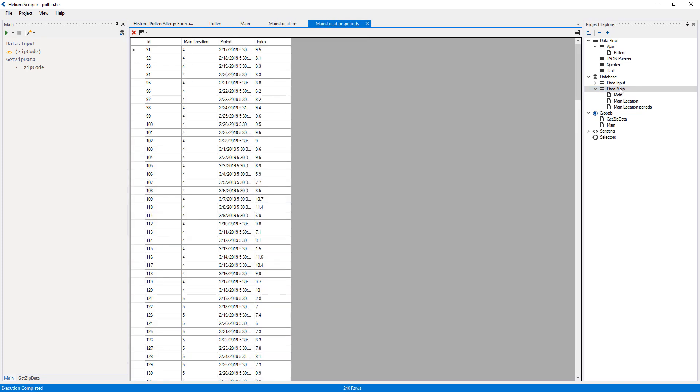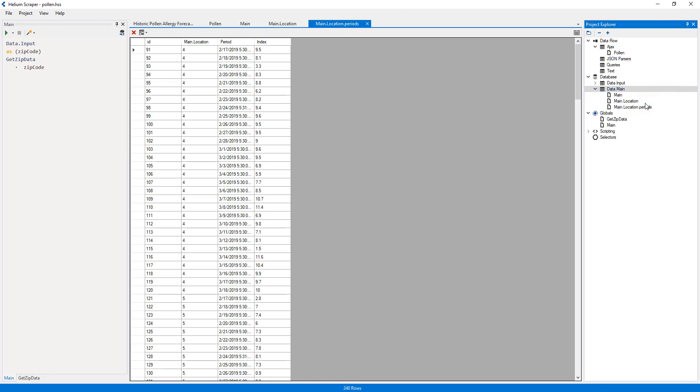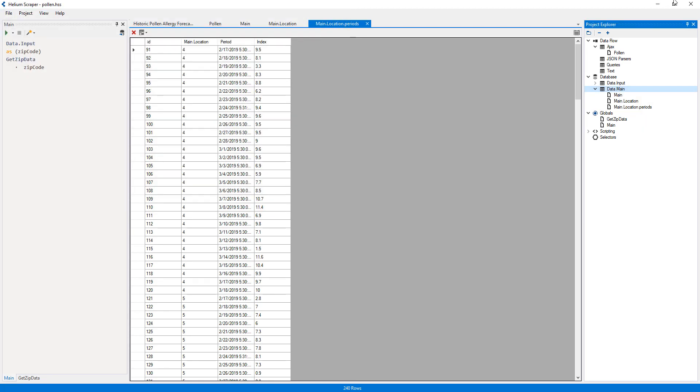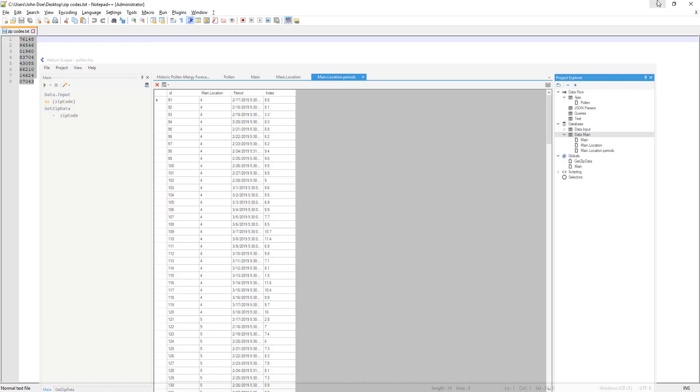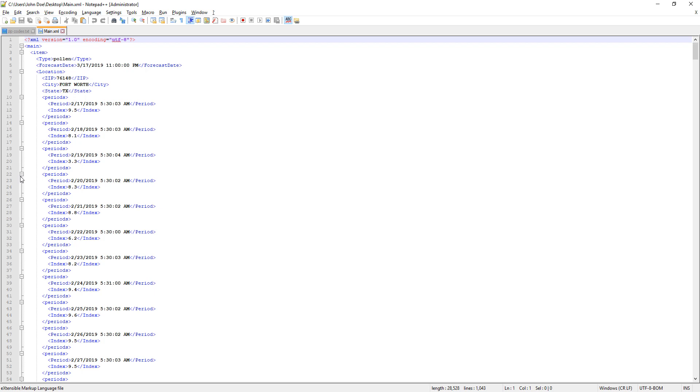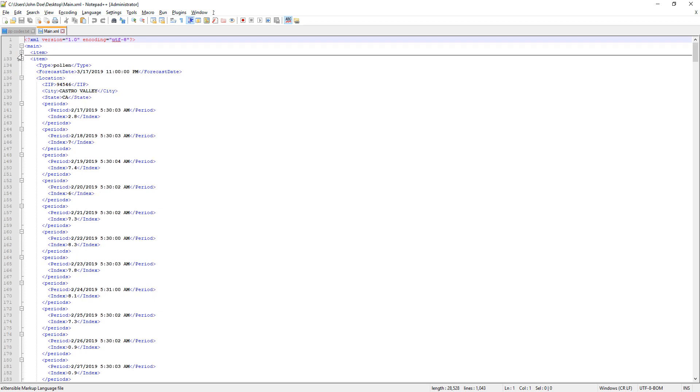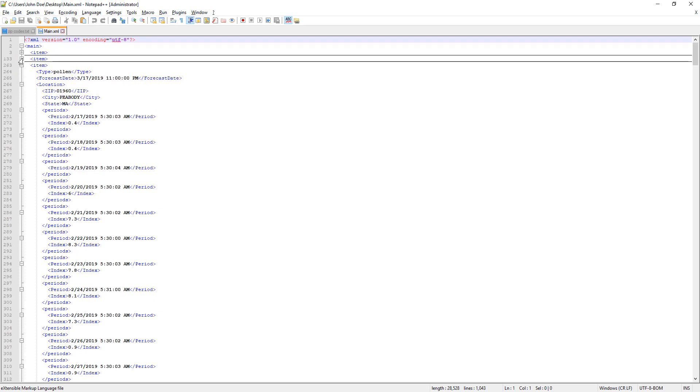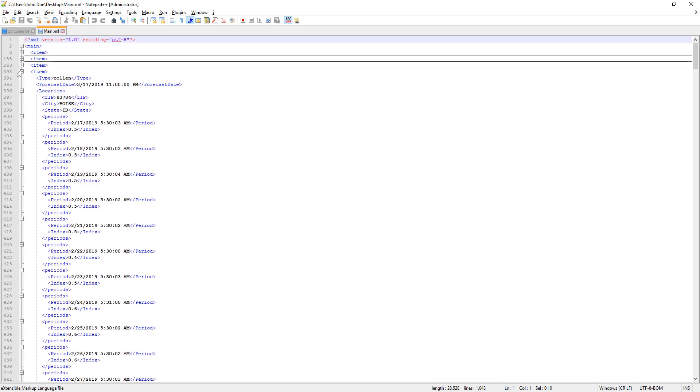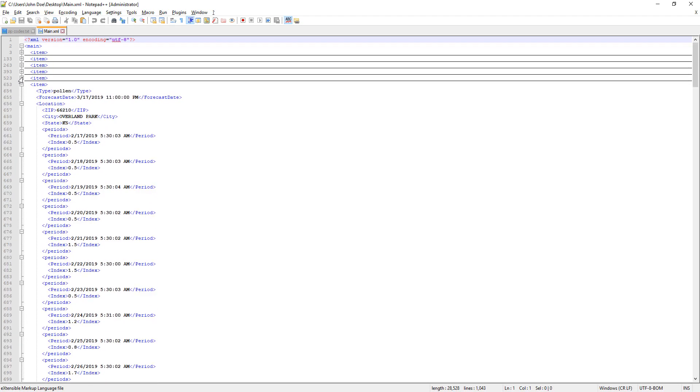Now I'll clear the table set and run this again. I can then export this table set as an XML in order to see the data in a single file grouped by location. This concludes our tutorial.